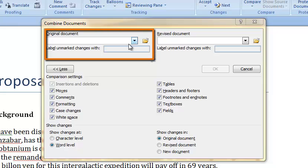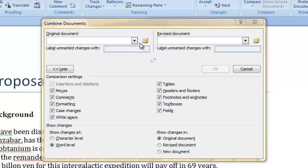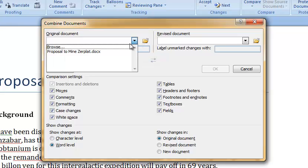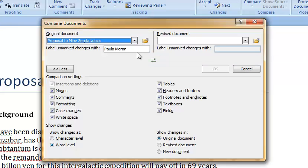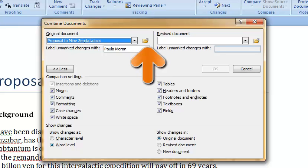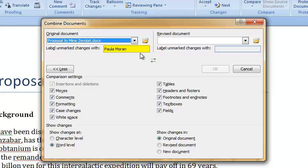The first step is to select the original document. I can use the drop-down list to select the original proposal document. If I do not see my original document in the drop-down menu I will click on the file folder icon and browse for the appropriate file. Here I also have the option to label unmarked changes with a different name. For now I will leave that option with the default.